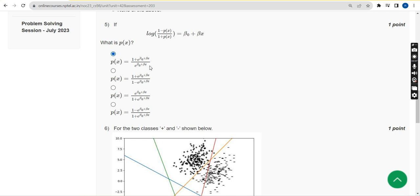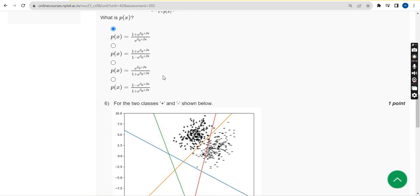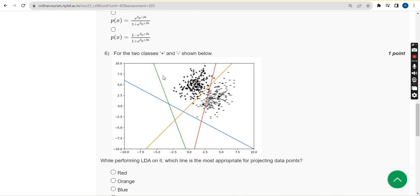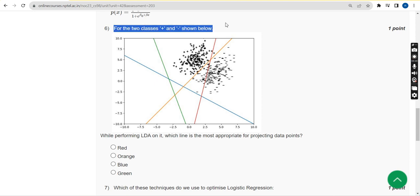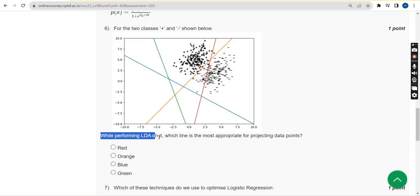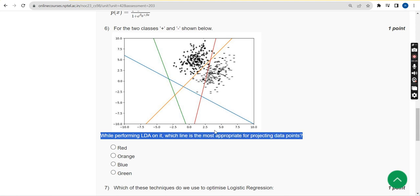Please use this as a reference only. Question 6: For two classes, plus and minus, shown below while performing LDA on it, which line is the most appropriate for projecting data points? I think the probable answer is the orange line.